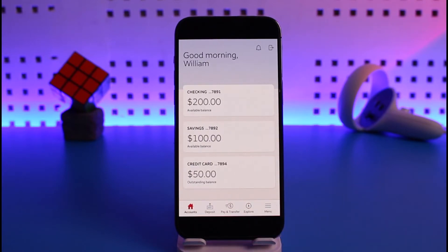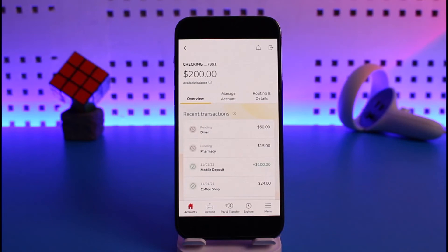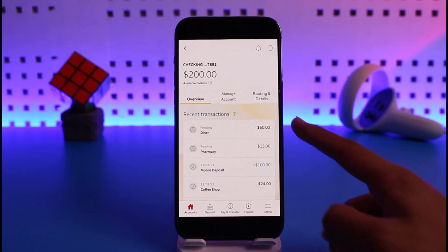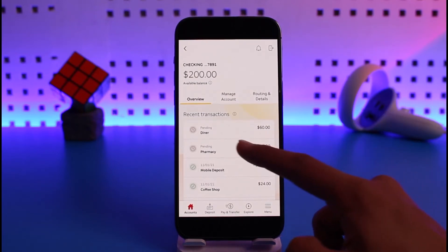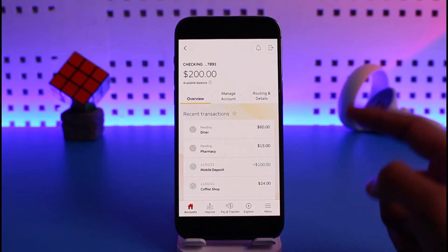Go to the account on which you want to cancel the transaction. In your case, you could have your savings account and your checking account. Once you tap on that specific account, it will show you an overview of all of your recent transactions, and you'll be able to see the pending icon right next to it.